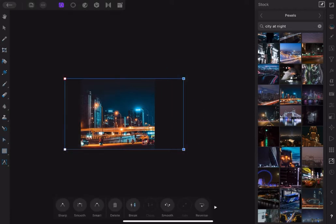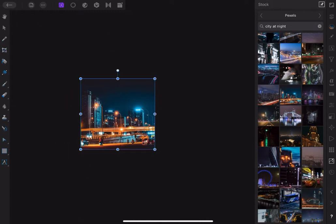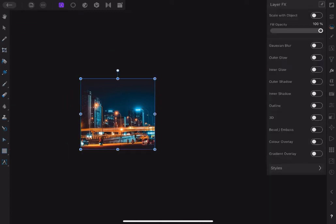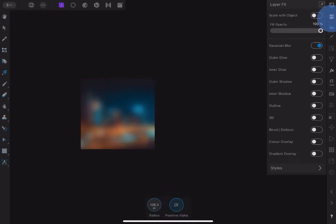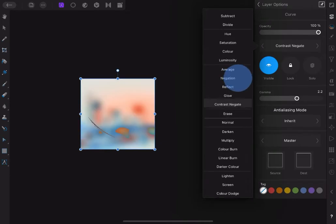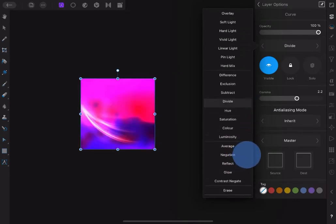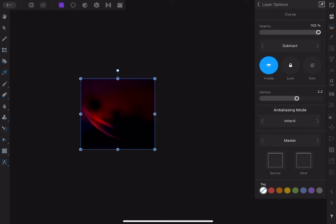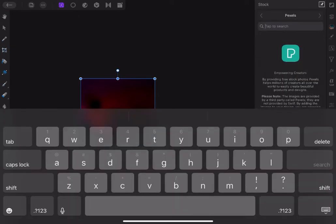Then with the node tool, cut the excesses on the sides to tidy up the page. Go to Effect Studio and tap on Gaussian blur, set radius to about 108 pixels and tap 'preserve alpha' to avoid banding at the edges. Then go to blend mode and apply subtract.